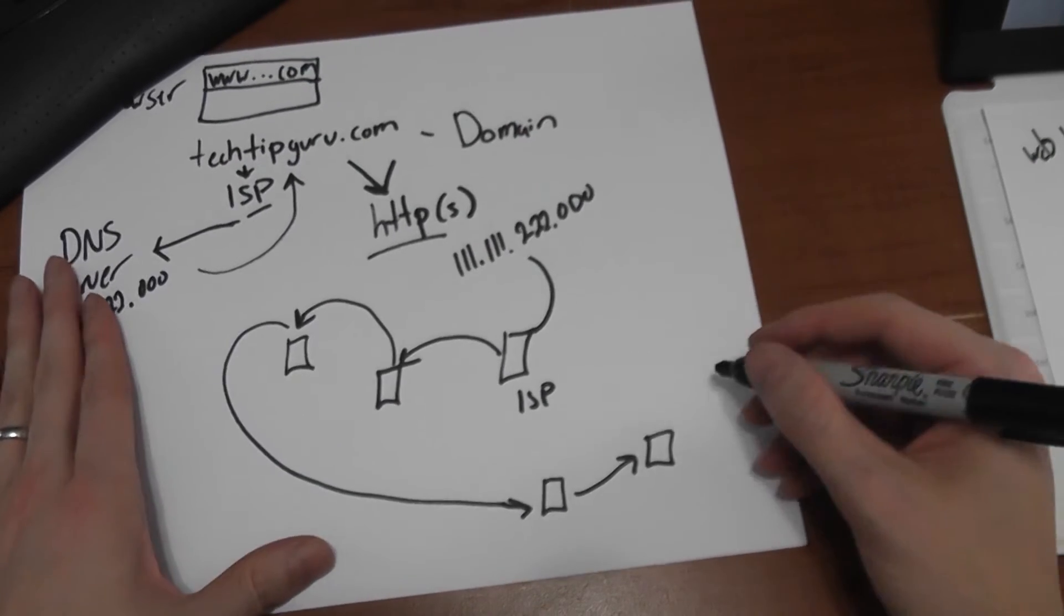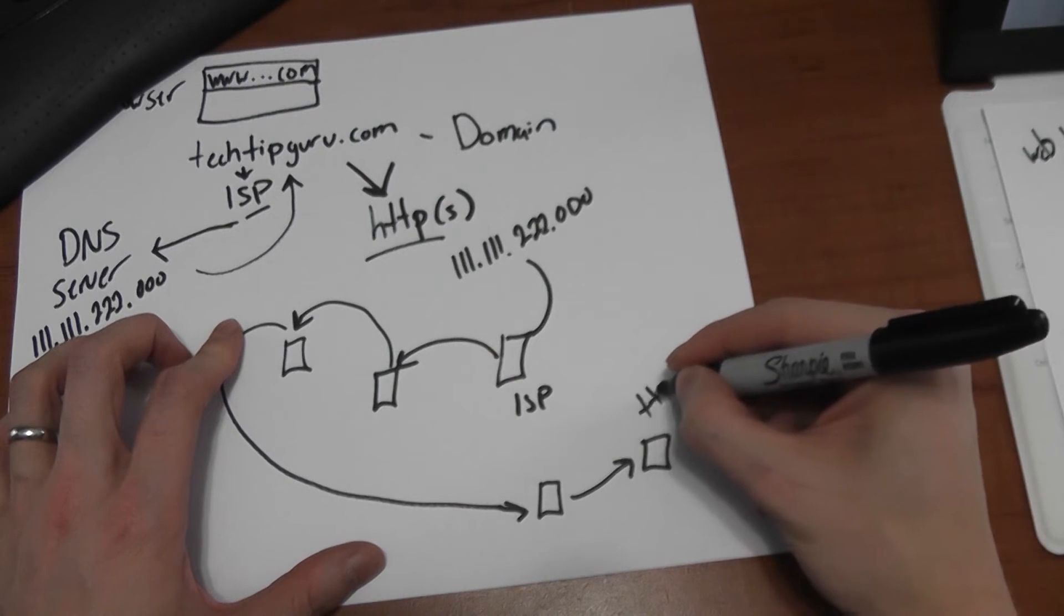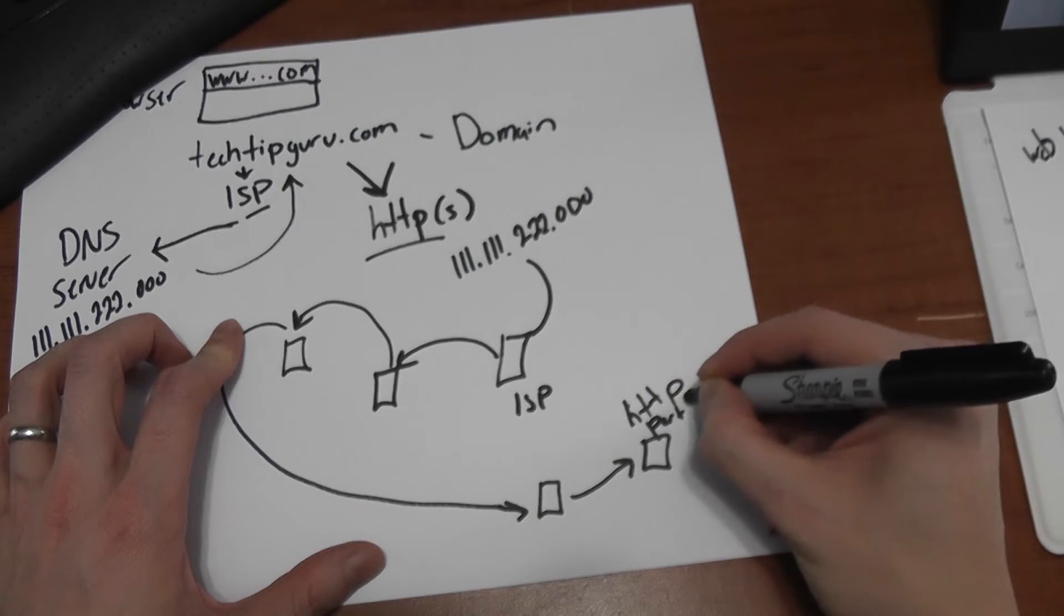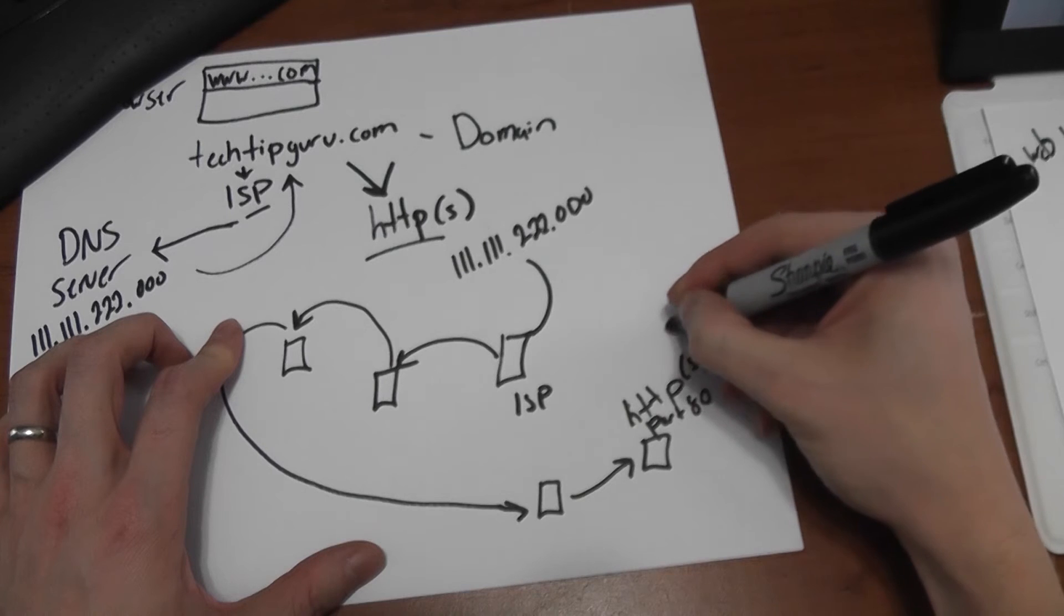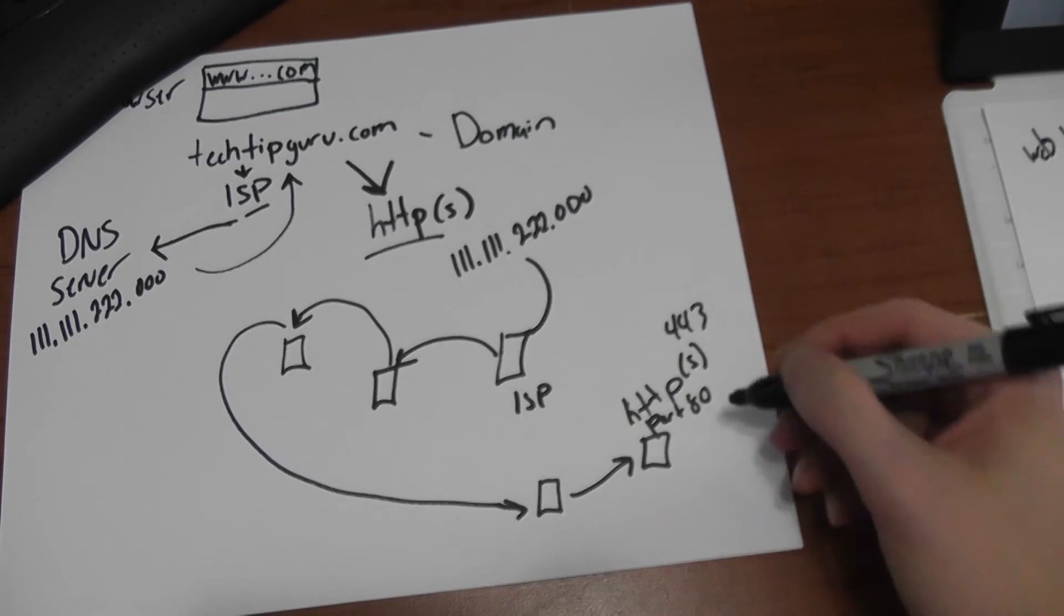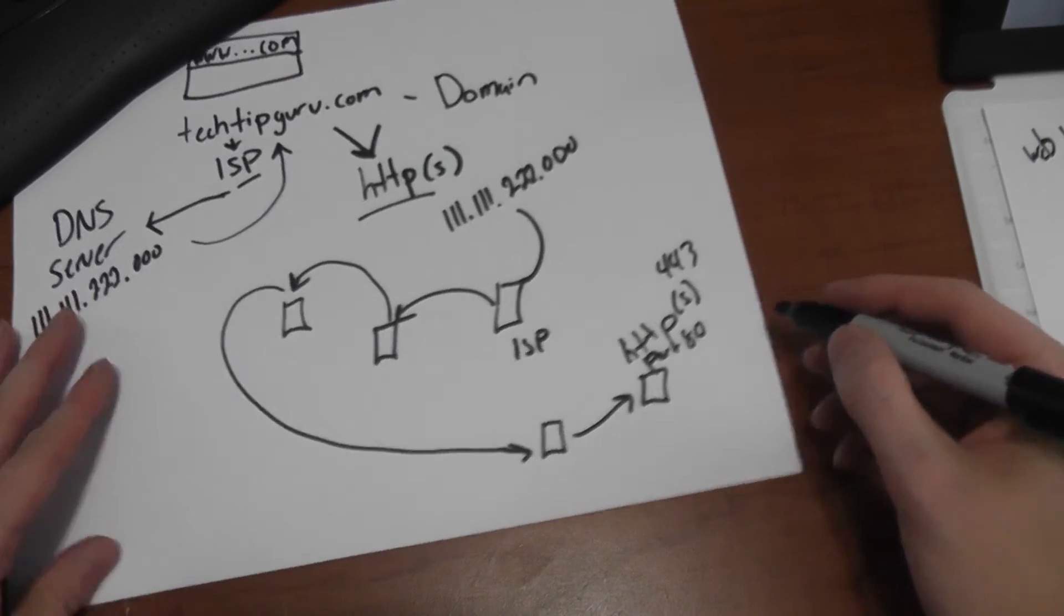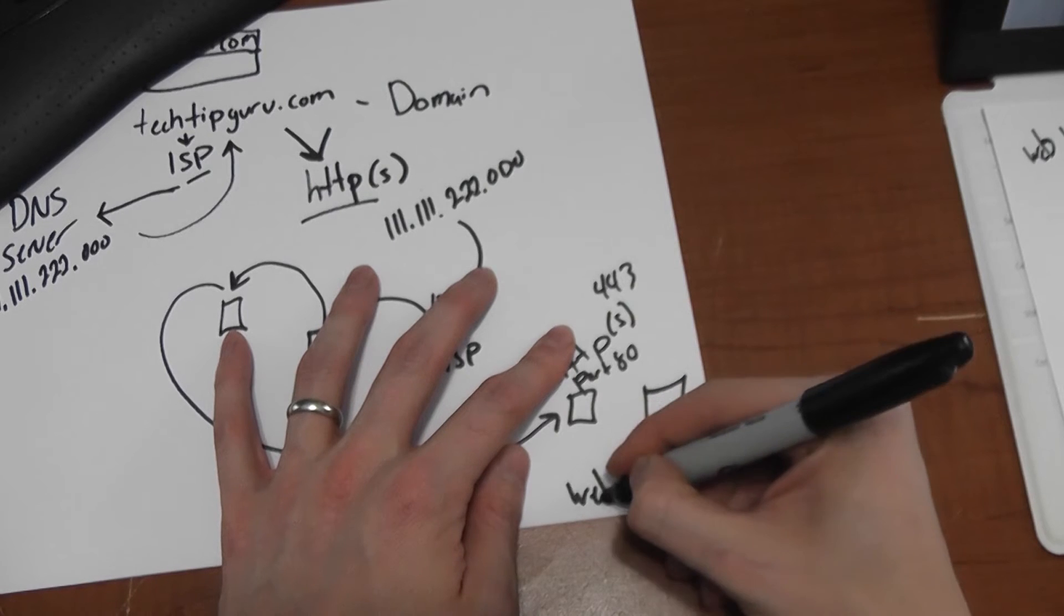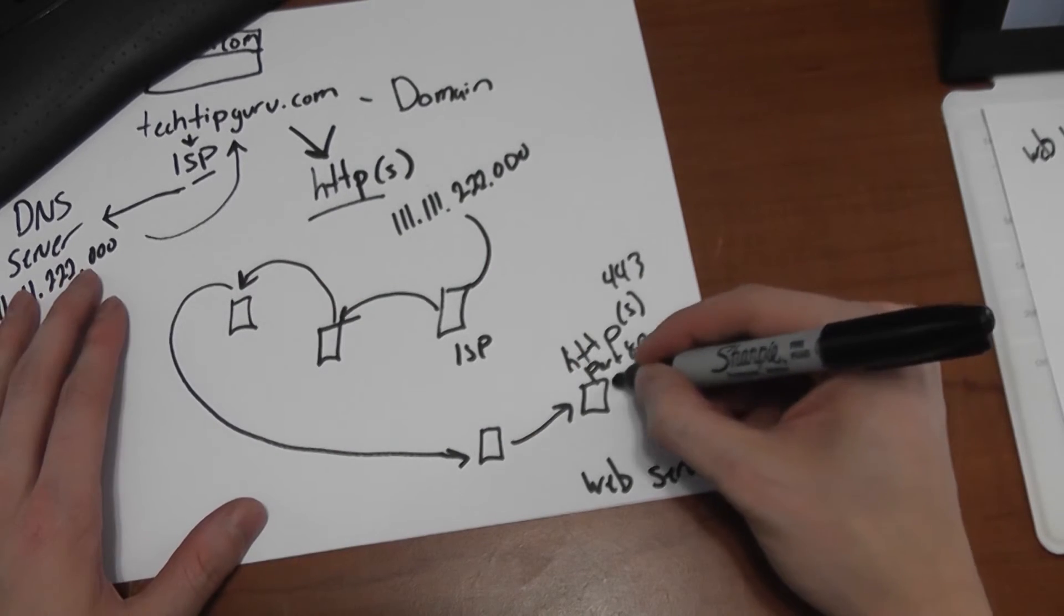And then this server, assuming it's an actual website, gets the request from HTTP, which is actually made on port 80. Unless it's HTTPS. It's HTTPS and it's port 443. Not that you necessarily need to know that, but it's interesting. Because this server, the web server will get that request.